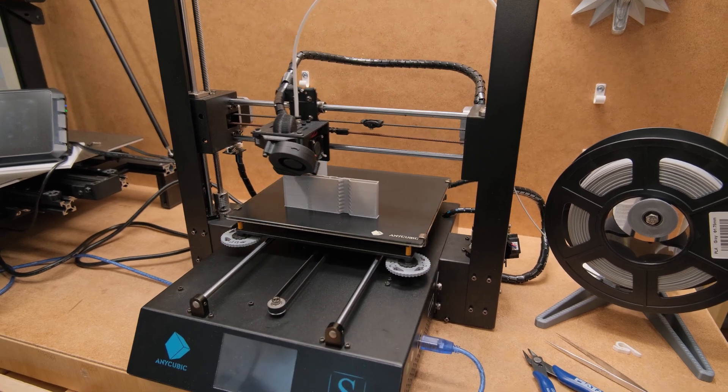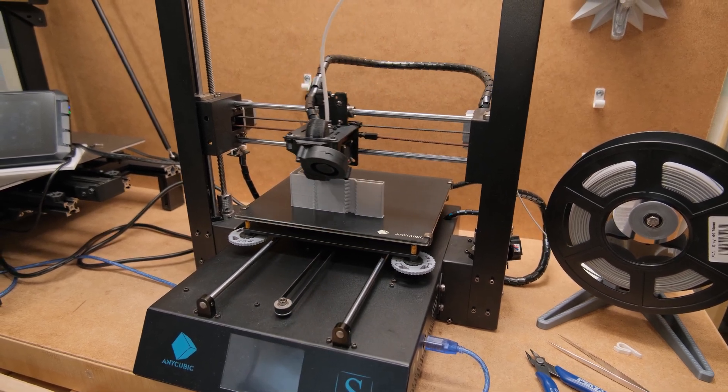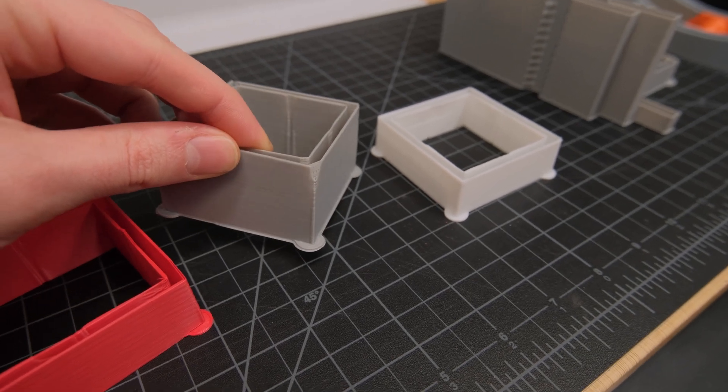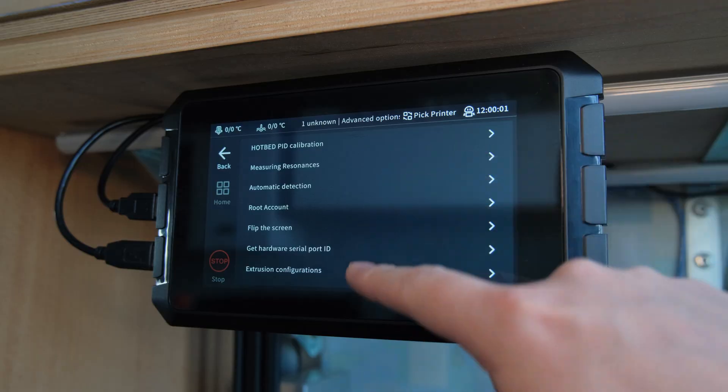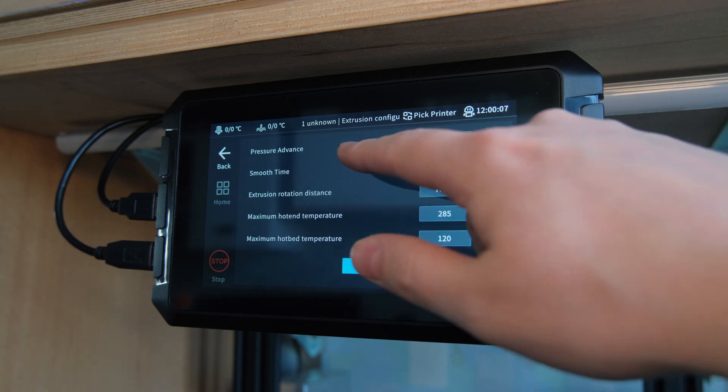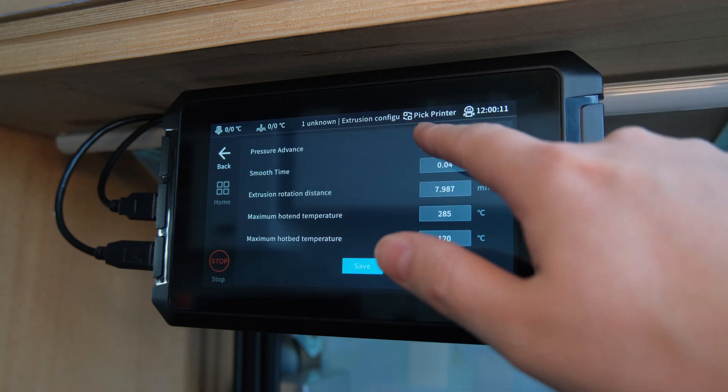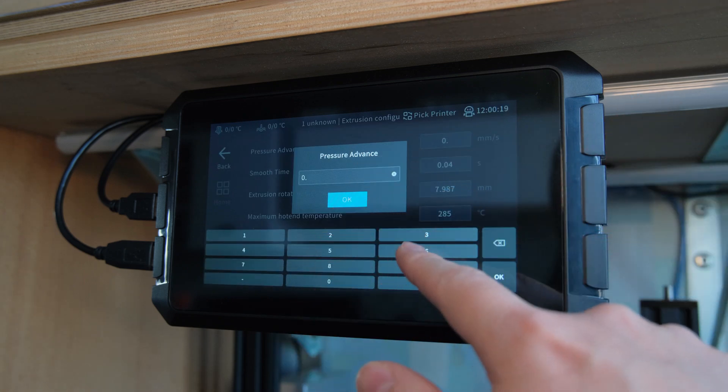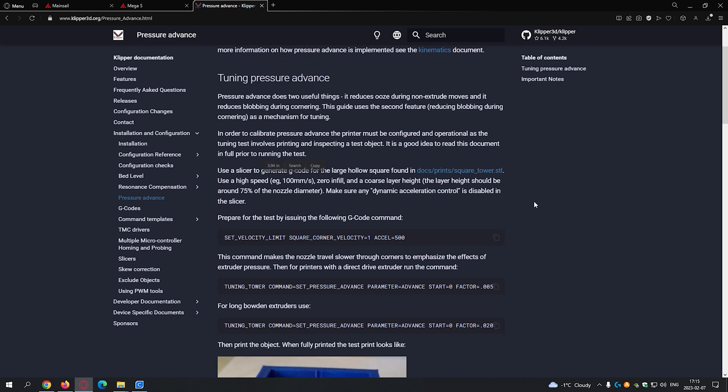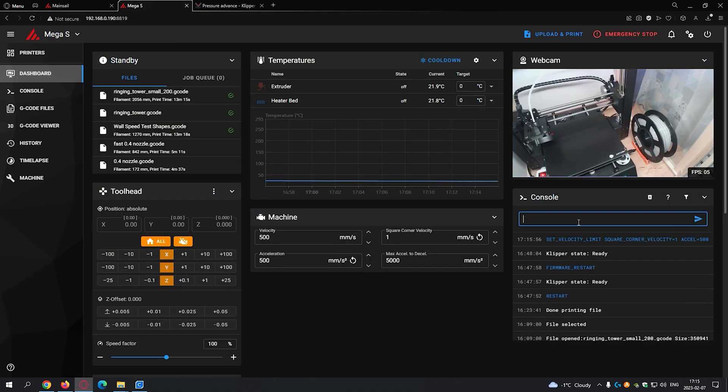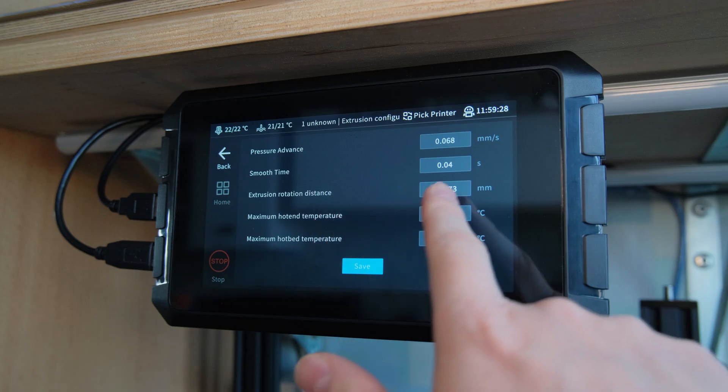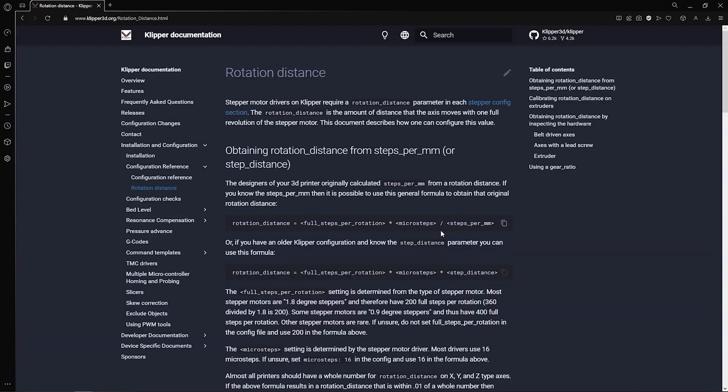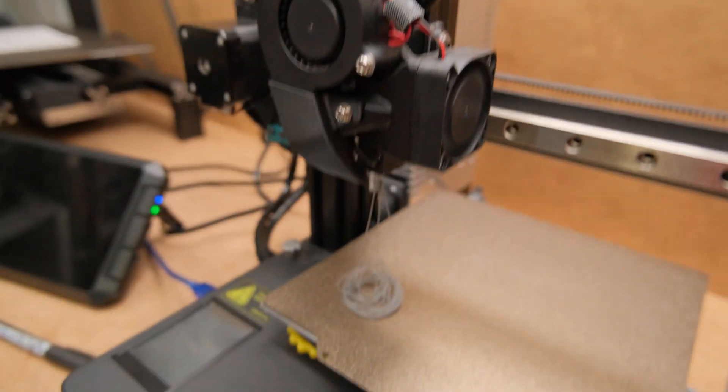But with high speeds we introduce yet another artifact, the bulging on the corners due to the increased pressure in the hotend at those high speeds. That is where pressure advance comes in. But unless you want to guess a random number and enter it into the pad, there is no way to perform tests directly from it. So you will have to read the official Clipper documentation and do it on the web interface. Same with the extrusion rotation distance, it is basically your E-steps but with different calculations. There is no calibration process for this, but it is one of the main things you need to dial up first.